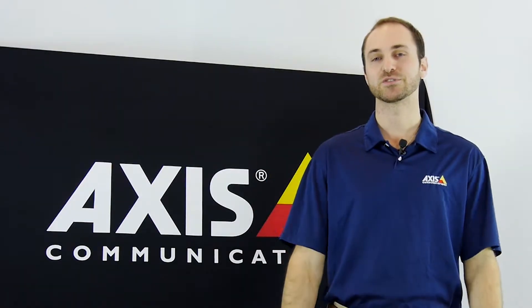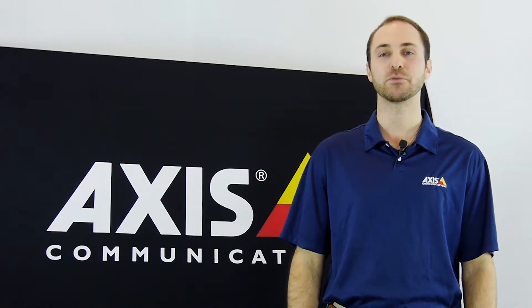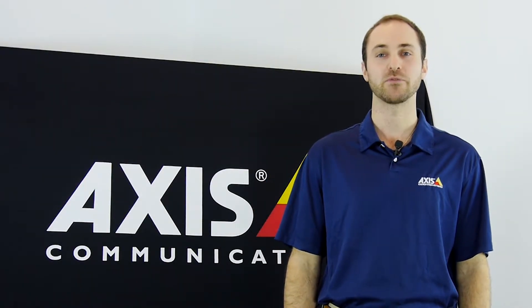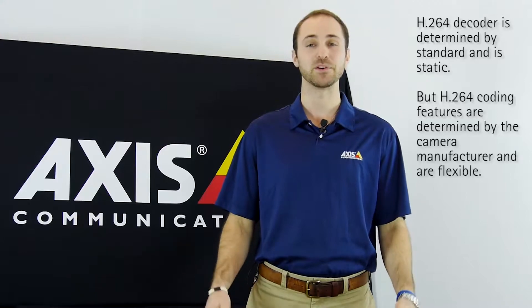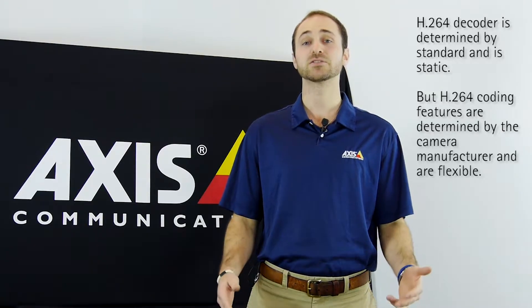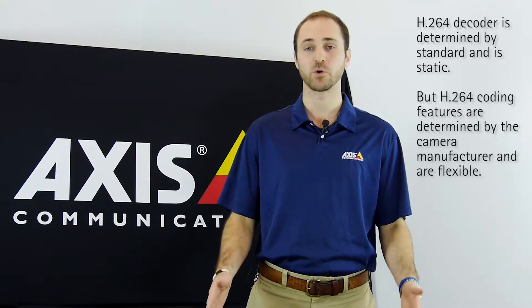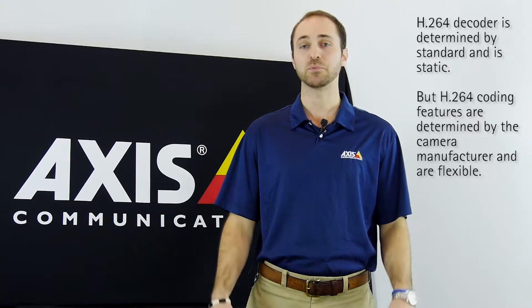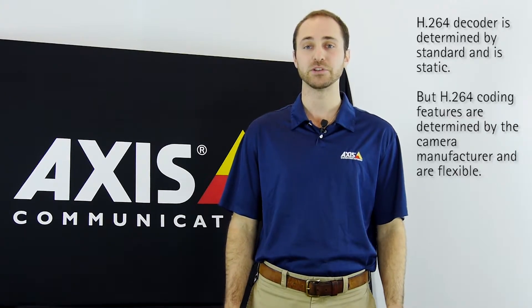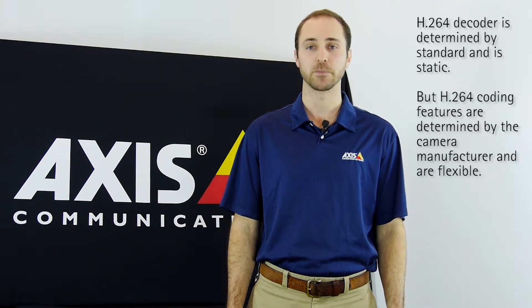Within H.264, there are different profiles which offer varied capabilities and features. As long as the coder conforms to the standard's format and decoder, it can implement a variety of features that are defined within the standard.